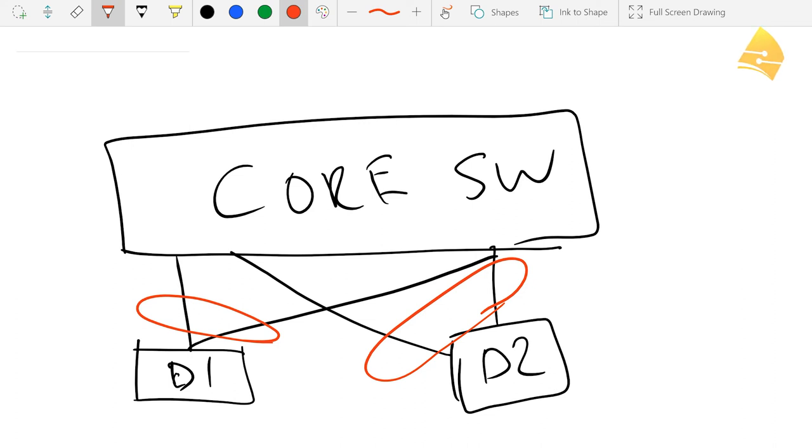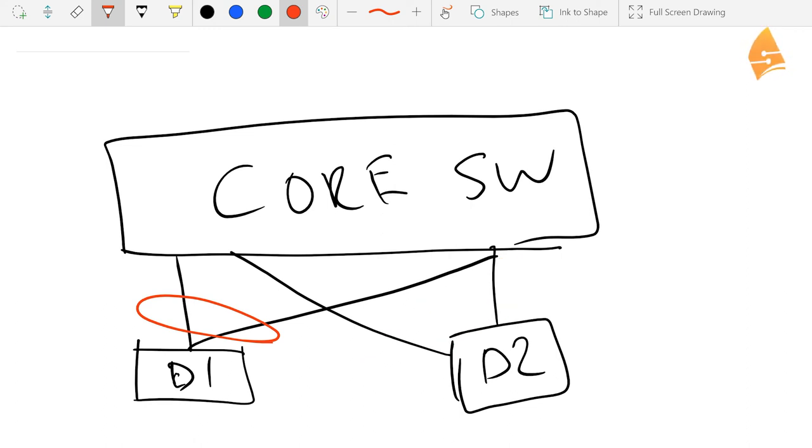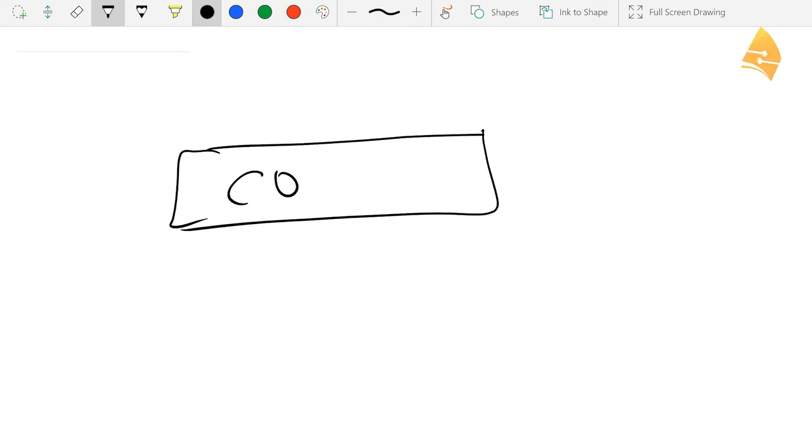Now what I can do to take this one step further, is I can do some switch virtualization on the distribution layer. So for example, let me get rid of all of this. So we got an aggregated core switch over here.